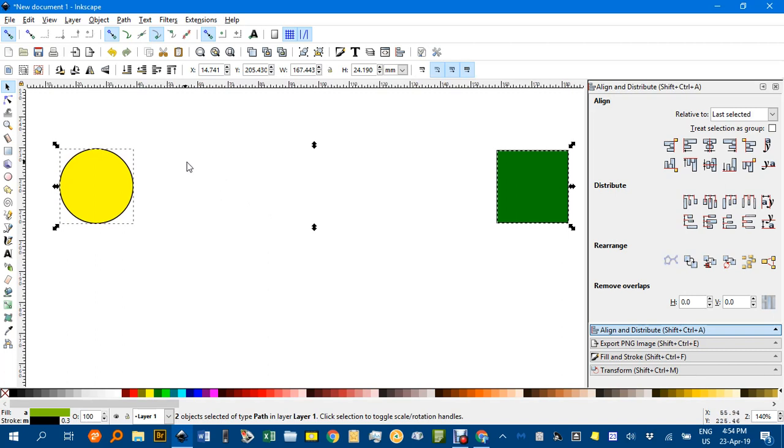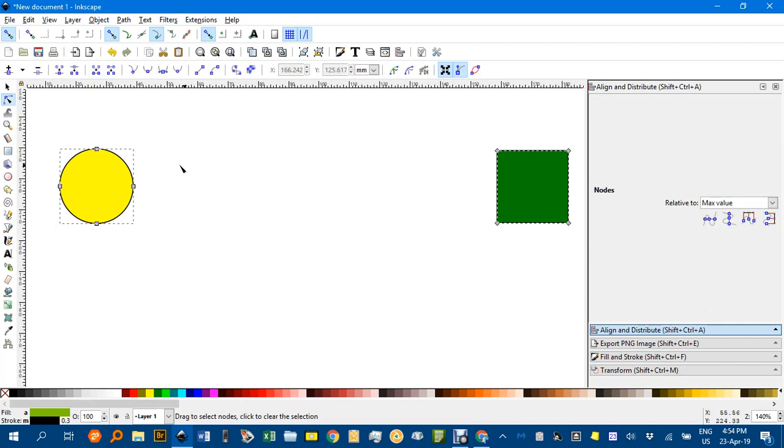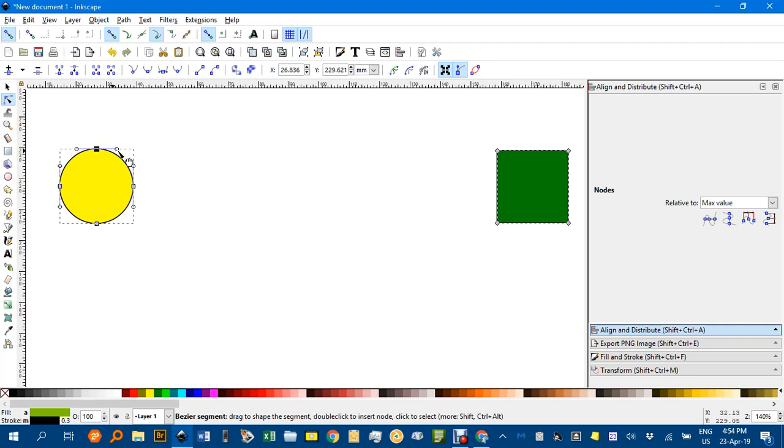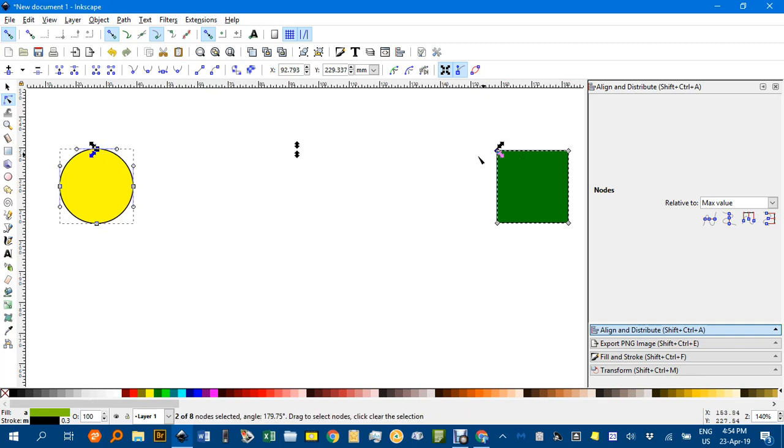If I hit end for the node tool, you can see these are all nodes. What I'm going to do is select one, and I'll shift click another. And I'm going to break the shapes at that node. So I'll select that icon there.